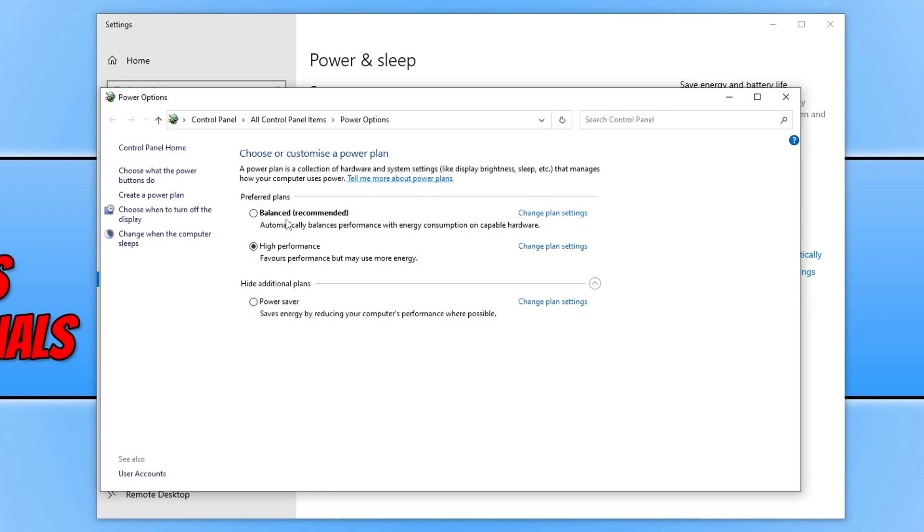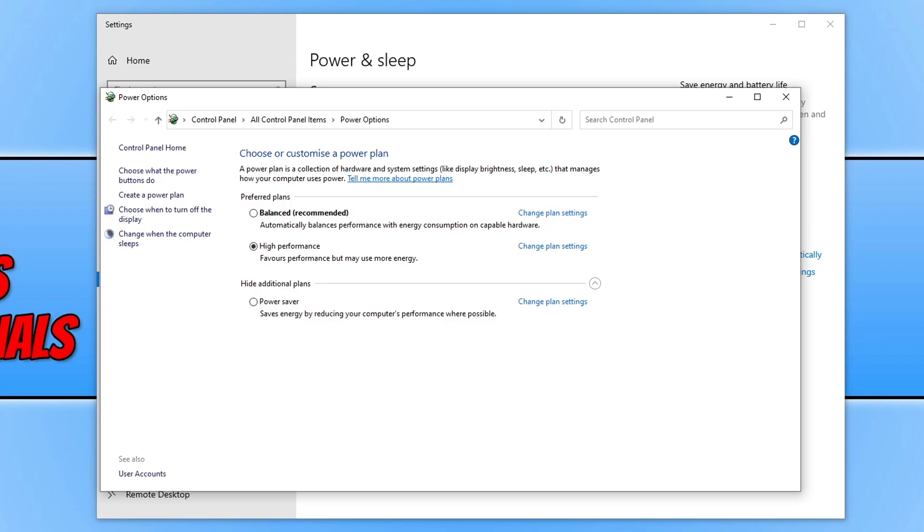You now need to select the high performance power plan. Once you've selected high performance, this is going to allow Windows to use more power, which will not only result in giving your games better performance but can also help stop crashing issues. So it's definitely worth setting the high performance option. Now go ahead and launch Dead Space and see if that helps fix the crashing issue you're currently having.